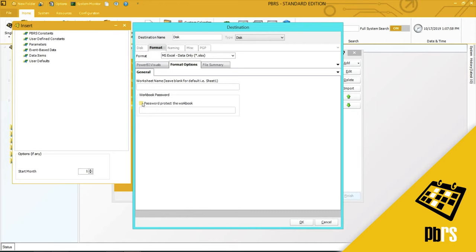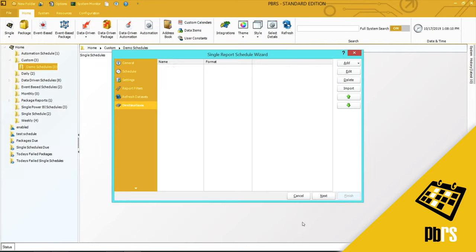If you want to password protect the workbook, you would do that here and enter a password. And that's everything I want to change. So, I'm going to click OK to save it.